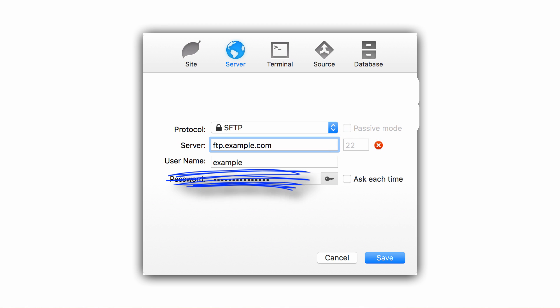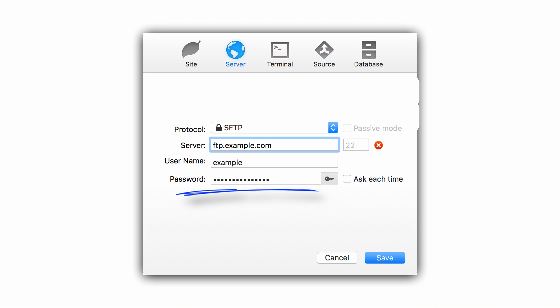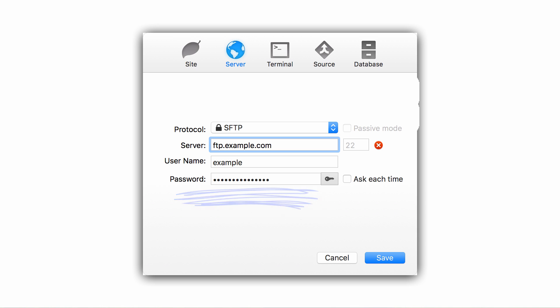Fourth, enter in your FTP username — if you don't know this, you can also get it from your hosting provider. Lastly, enter your FTP password. Assuming that you've entered in all the correct information, you'll be logged into the server, and then you can simply start dragging and dropping files.